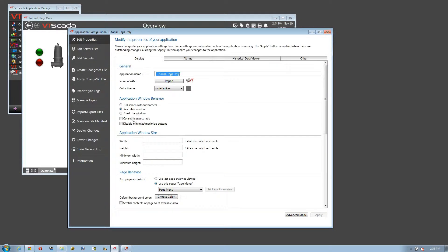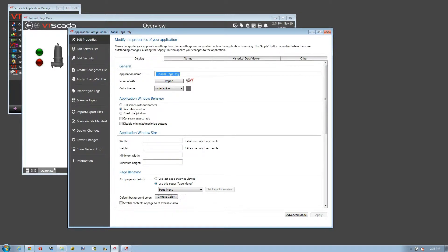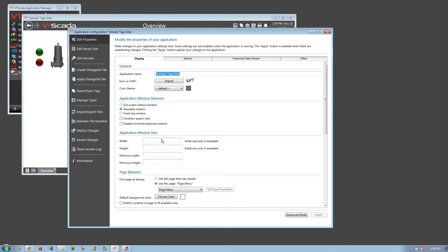You can even do things like constrain the aspect ratio, so that the width and the height can't change if you do allow them to resize the window. You can also set the initial size, or if it's a fixed size, this is where you would set how big that fixed size is.